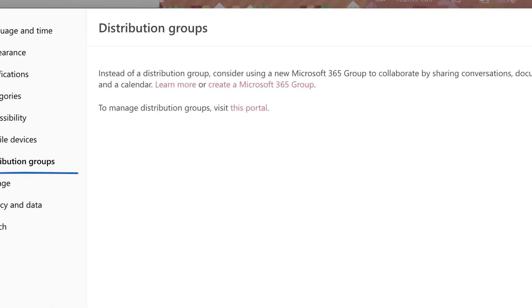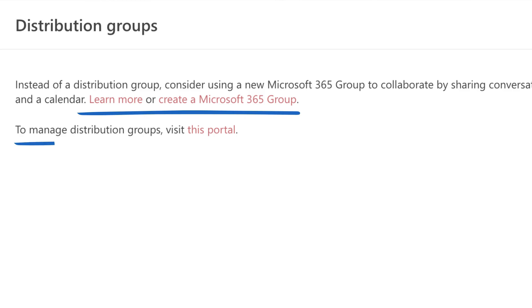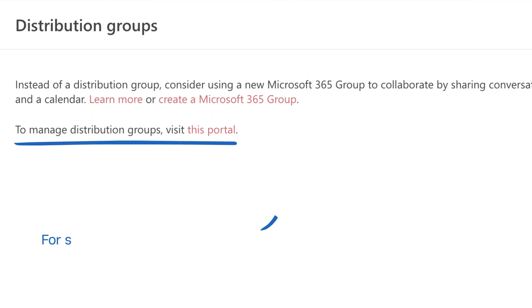You'll see two links: one for a Microsoft 365 group and another for a distribution list portal. In this case, choose the portal link, which is for a traditional distribution list.